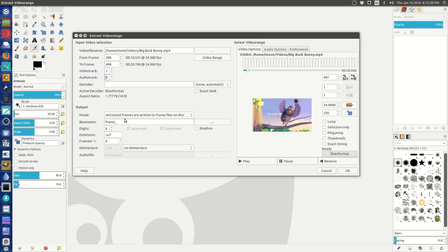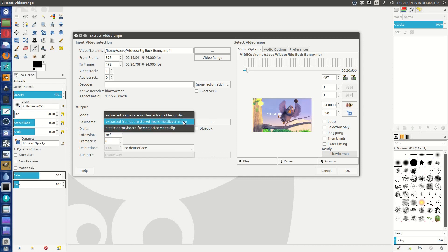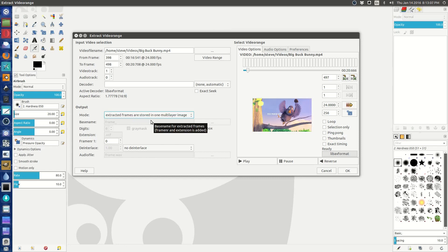We don't need an audio track, we're making an animated GIF. The active decoder is libav format, that is fine. To make an animated GIF, we've got several choices. This is why the one that we compile is better than the one that's on the software center or in the repository, because this gives us some choices. We can extract the frames to files on the disk, we can extract the frames and store them in one multi-layer image, or we can create a storyboard. To make a GIF, we say extracted frames are stored in one multi-layer image. And all these other things are fine, so when you've got it all set up, just go ahead and say okay.